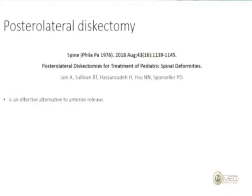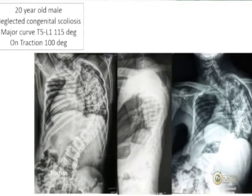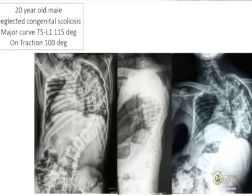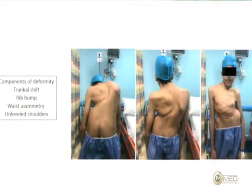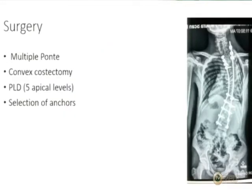An interesting alternative to thoracotomy is an extrapleural approach with posterolateral discectomy. In severe deformity patients undergoing costectomy, you can work through the costectomy bed extrapleurally and perform multiple anterior discectomies. Here is a 20-year-old with neglected congenital scoliosis measuring 115 degrees, reducing to 100 on traction films — his clinical photographs demonstrate the severity of the deformity.